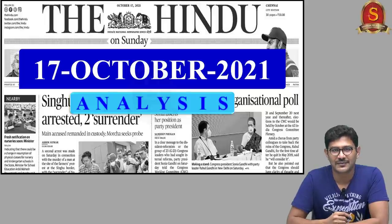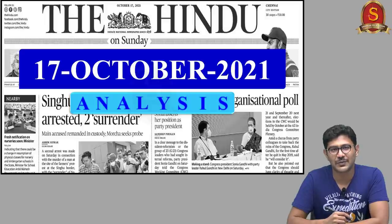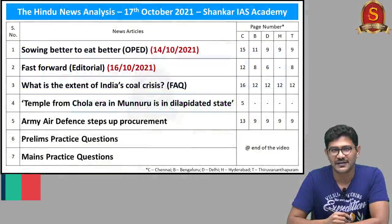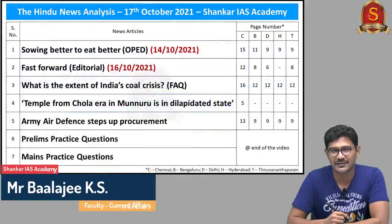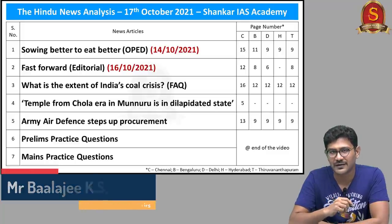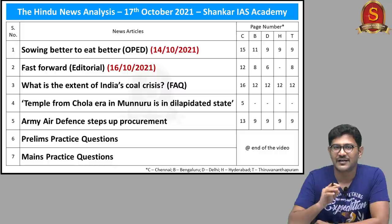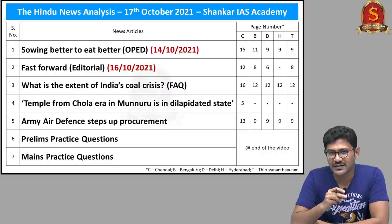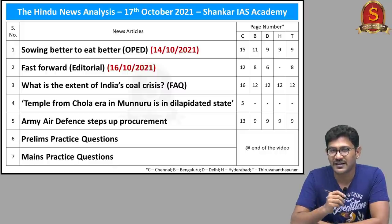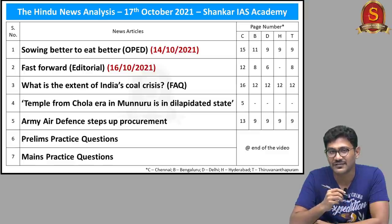Good evening, aspirants. Welcome to the daily news analysis by Shankaraya's Academy for the date 17th October 2021. These are the articles we will be discussing today. We will be discussing five articles — three from today's newspaper, one from 16th October, and another from 14th October. We will have two prelims questions and three mains questions today. Stay till the end to get the full impact of the discussion.